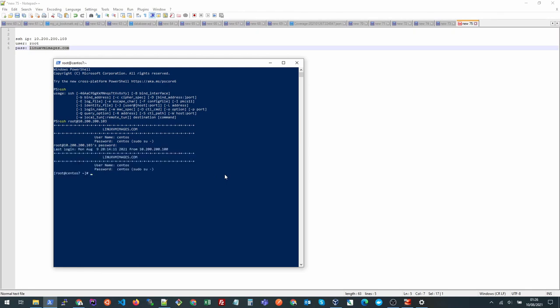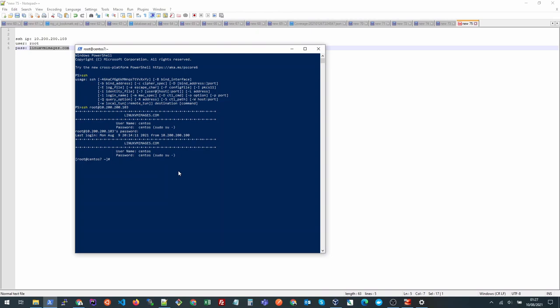Now another thing I want to show is how to connect to this Linux server without password. So for that we need to create an SSH key. I'll show you how you can do that in Windows so that we can log into our server without a password. So let's do that.